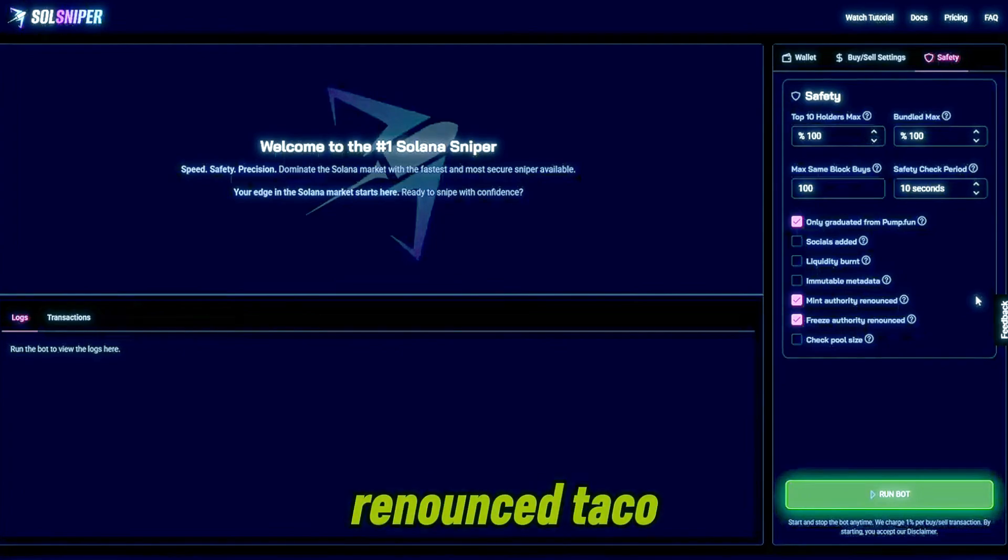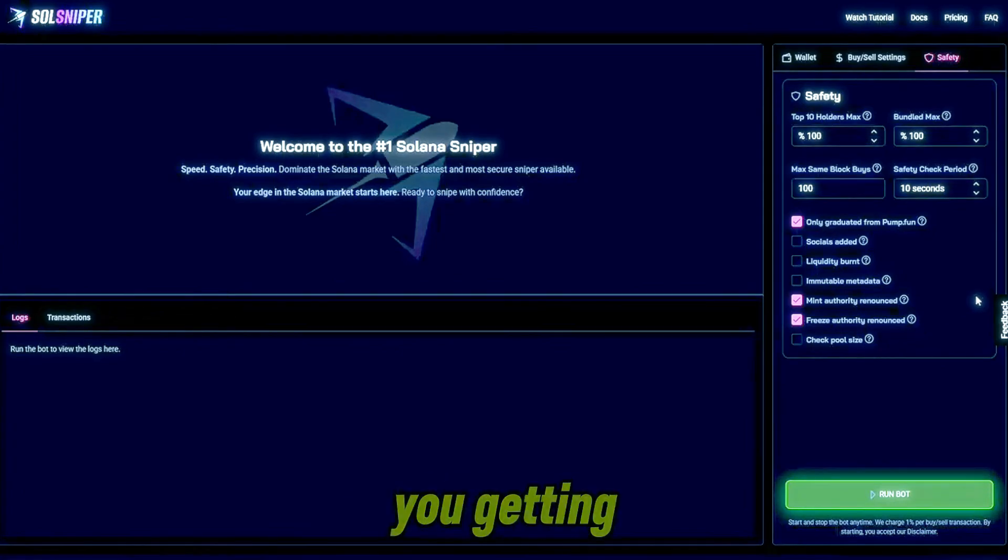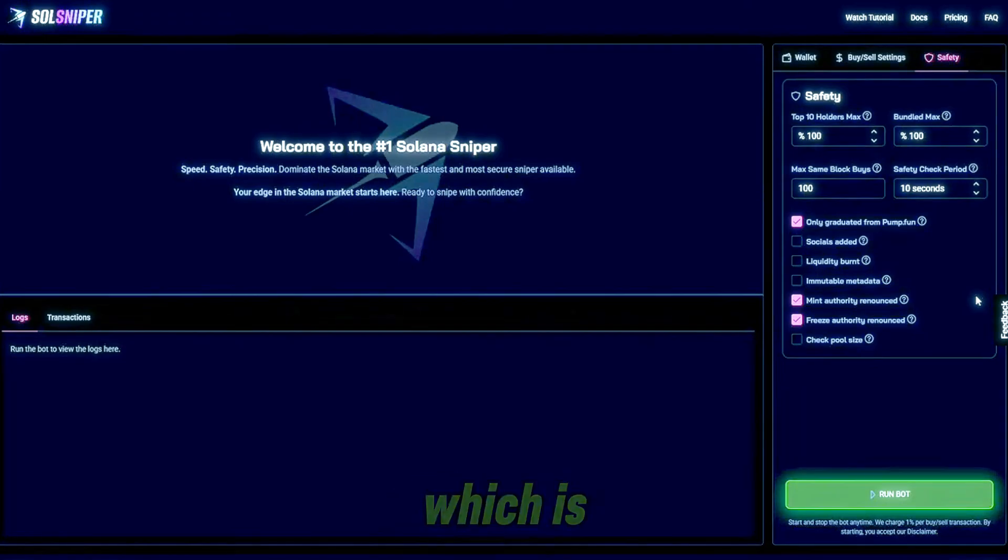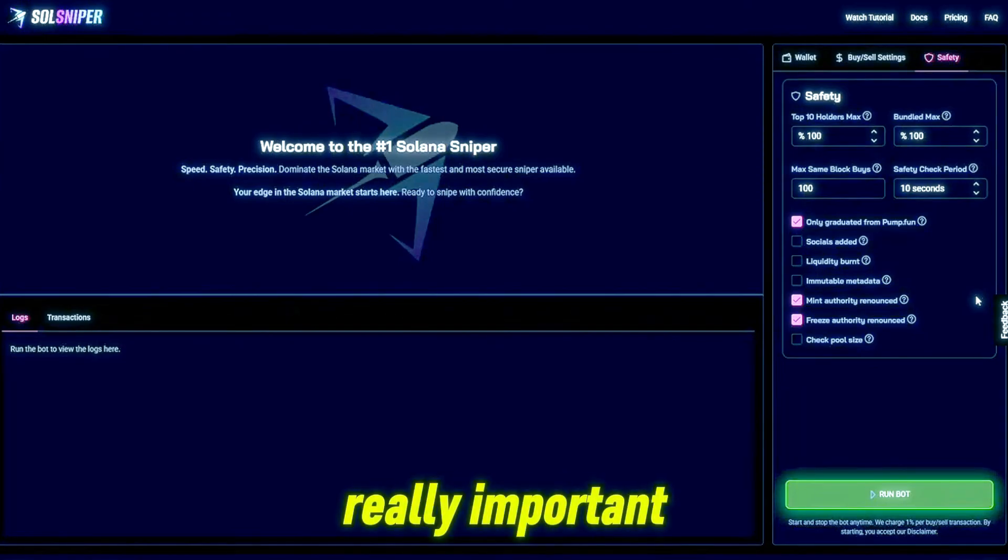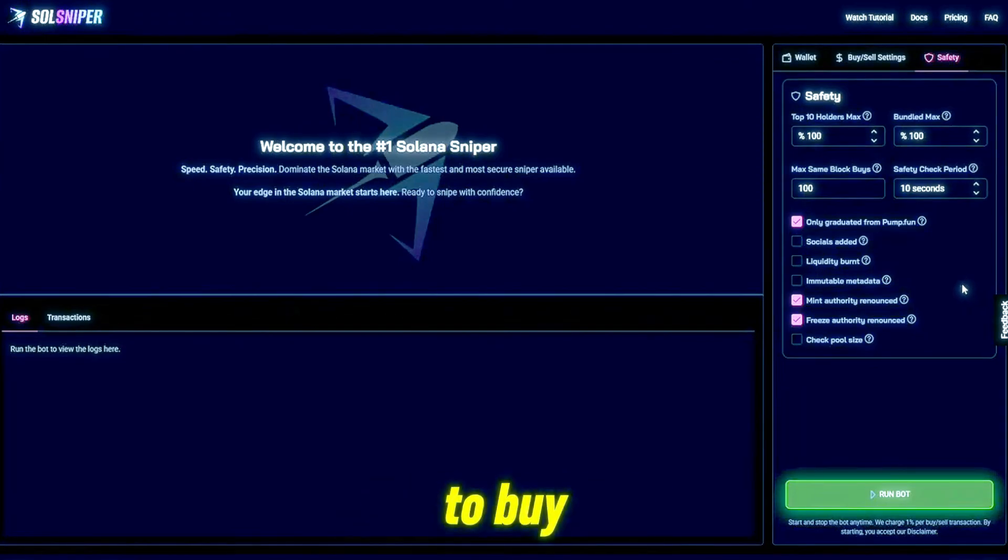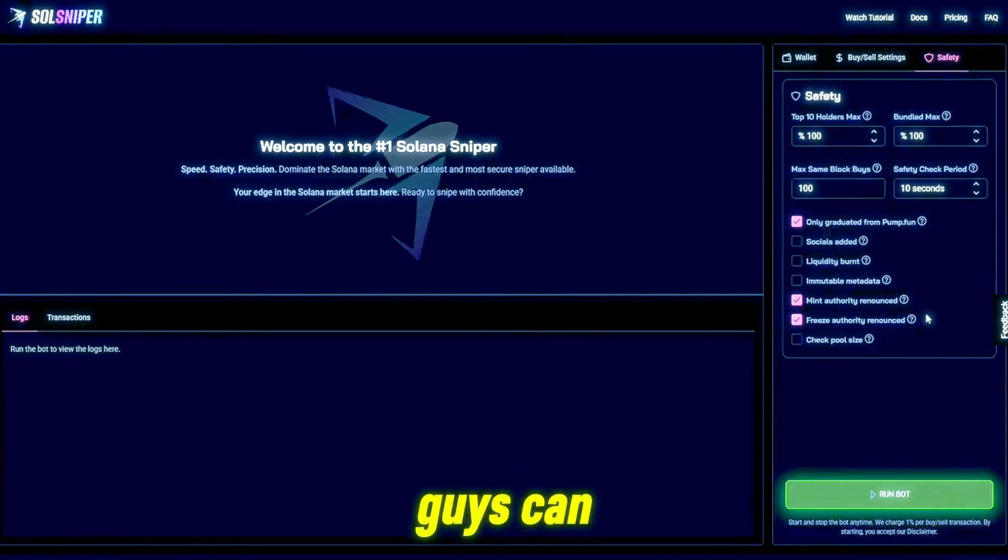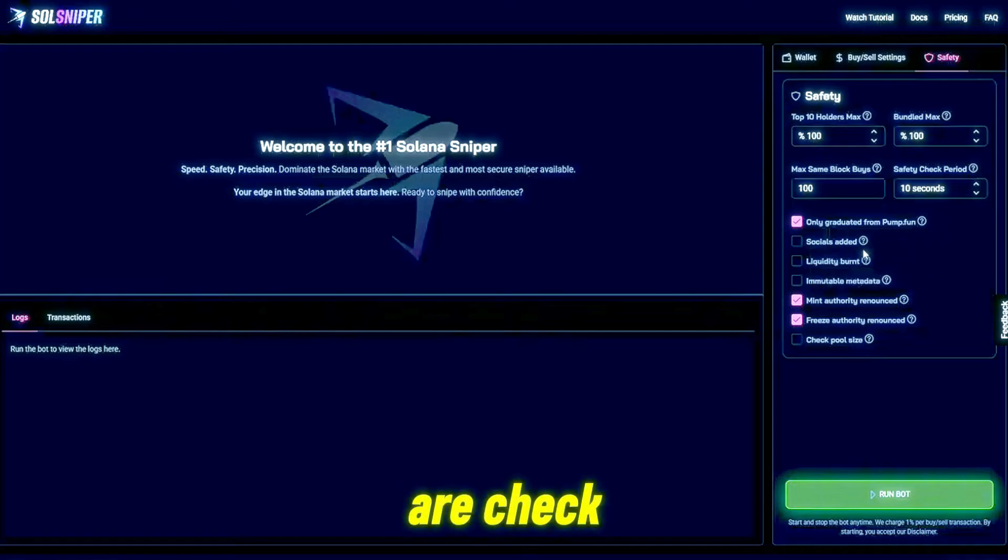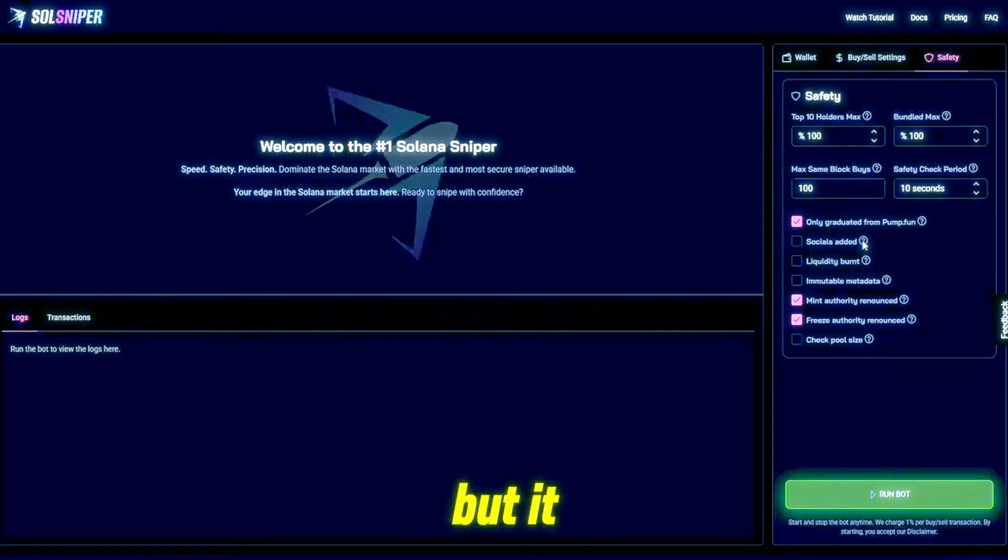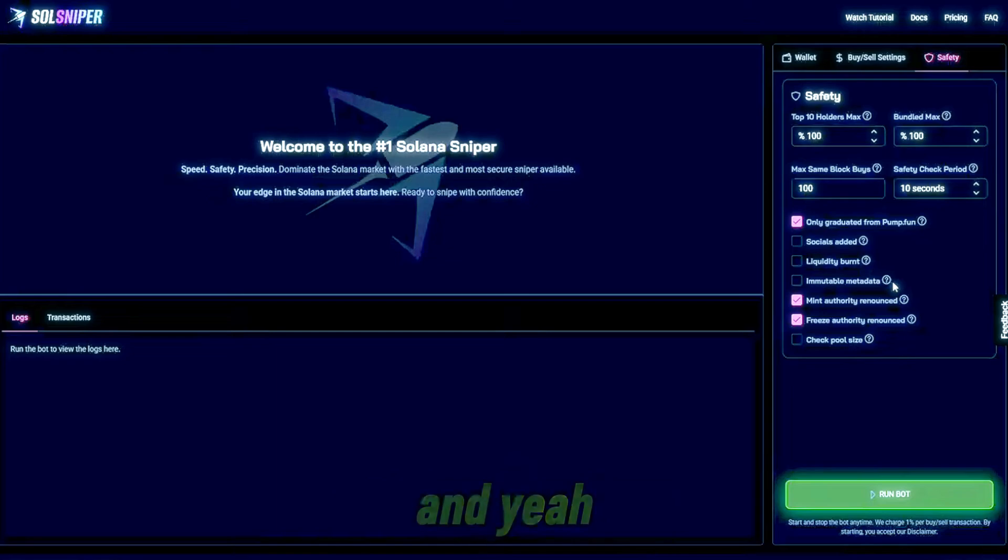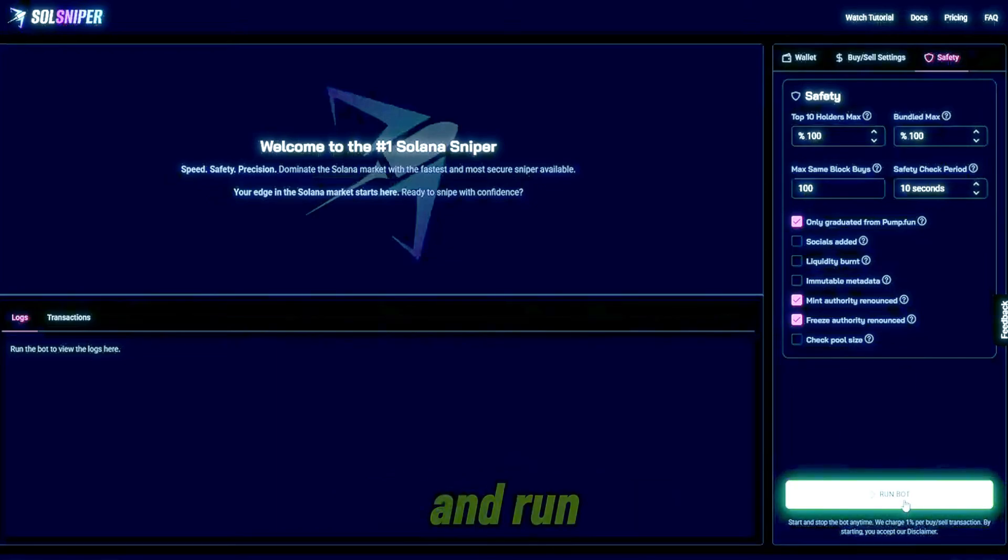Everything below that is completely free. These are premium. I do highly recommend that you use freeze and mint authority renounced toggle boxes as this will avoid you getting tokens that are freezeable or mintable, which is really important because obviously nobody wants to buy a frozen token. You guys can go to the site yourself, check out what these are, but it is pretty self-explanatory.